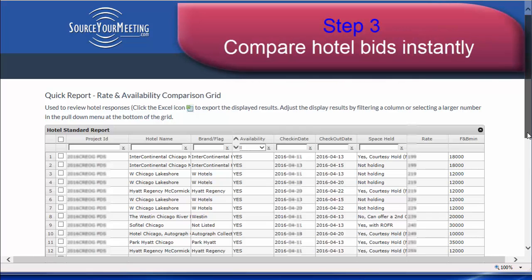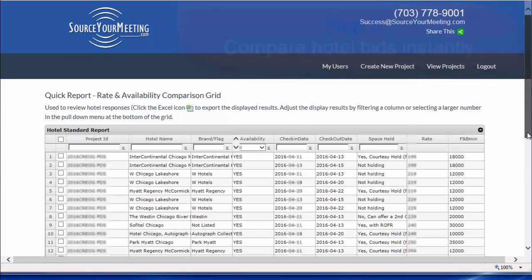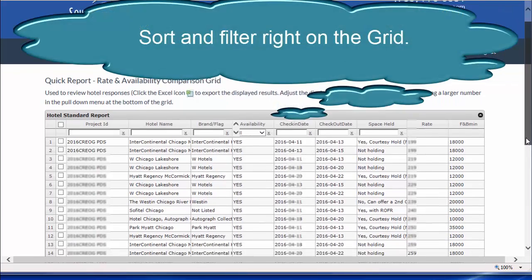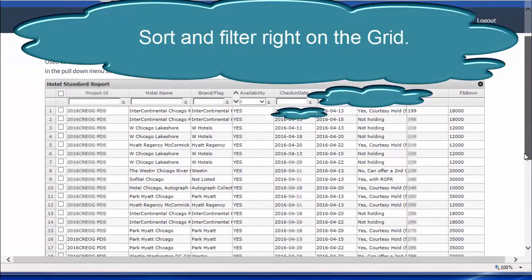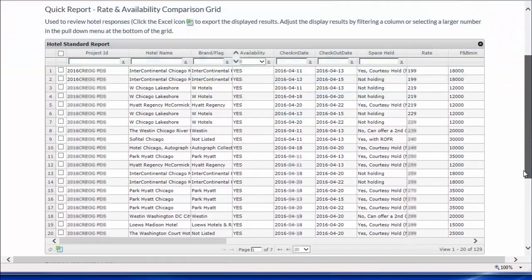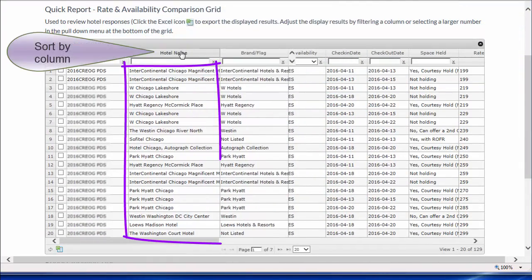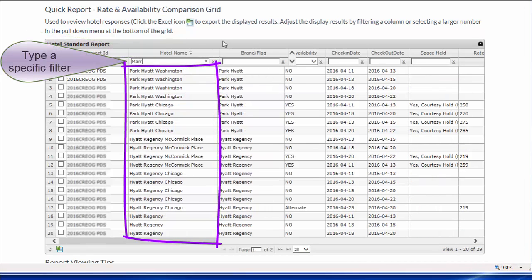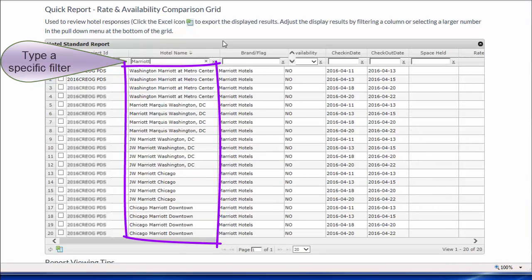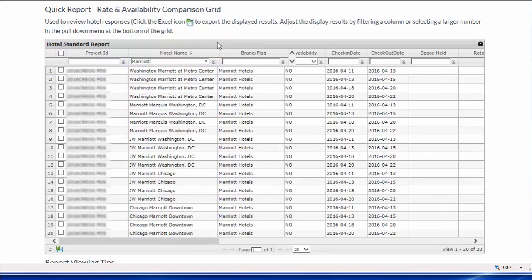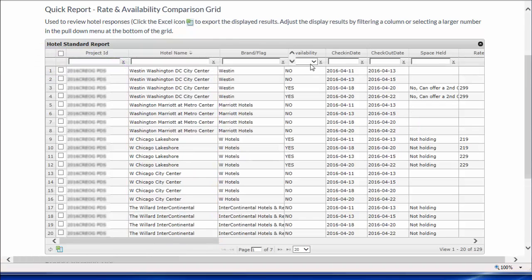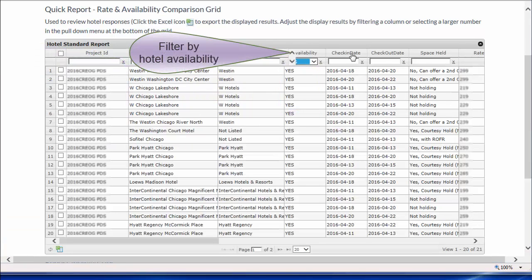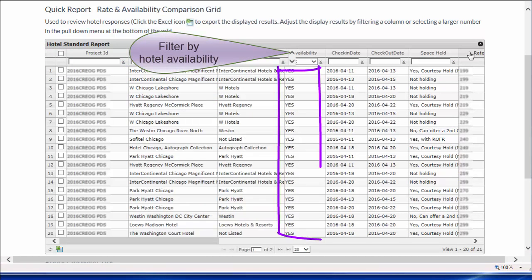Step 3. The SourceYourMeeting.com software compiles the responses for you, allowing you to instantly compare hotel bids with an online availability grid. You can sort by column, type a specific filter, or filter by availability.